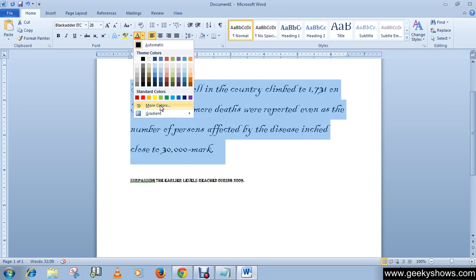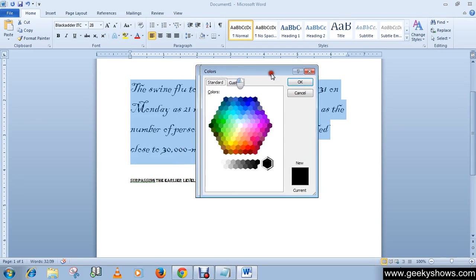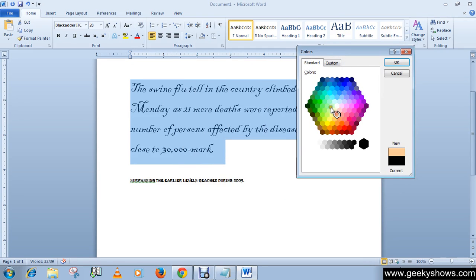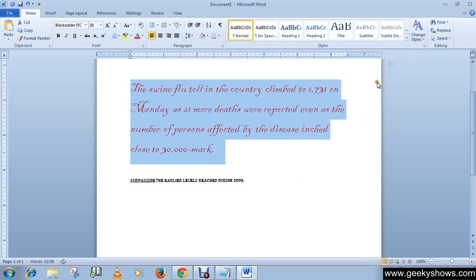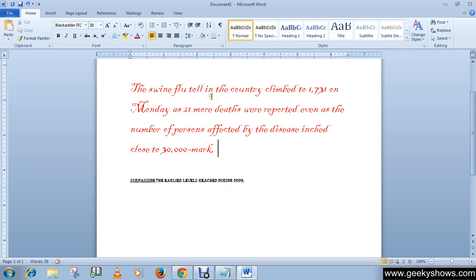Or you can choose colors from More Colors. For example, I want a red color — select red and press OK. You can see that we have changed our font color. This is how we can change font, font size, and font color in a document.